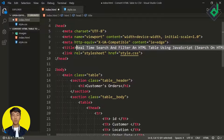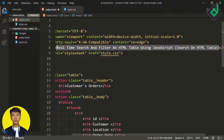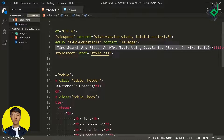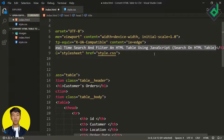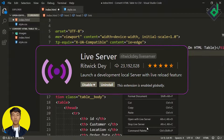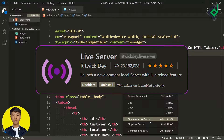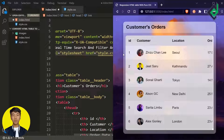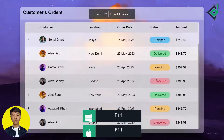Now let's change the title — I'm giving it 'Real-time Search and Filter an HTML Table using JavaScript.' With the help of the Live Server extension, let's open this index.html file in our default browser, and press F11 to take it to full screen.